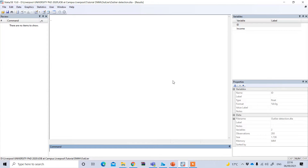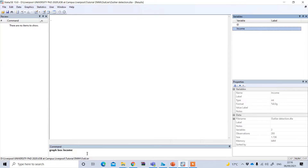The first method is the box plot. By generating a box plot graph we can identify whether there is a problem of outliers in the data. To do this, under the command option I have to type 'graph box' — where 'box' means box plot. So the command is 'graph box' followed by my variable name, which is income: 'graph box income'.